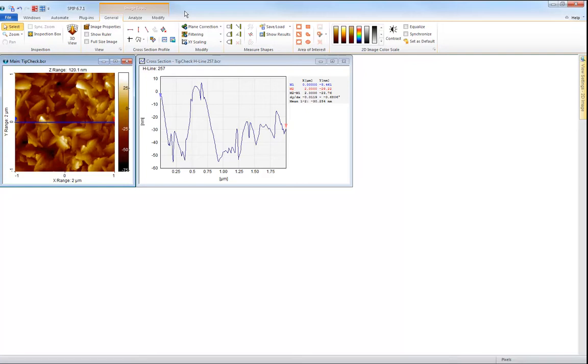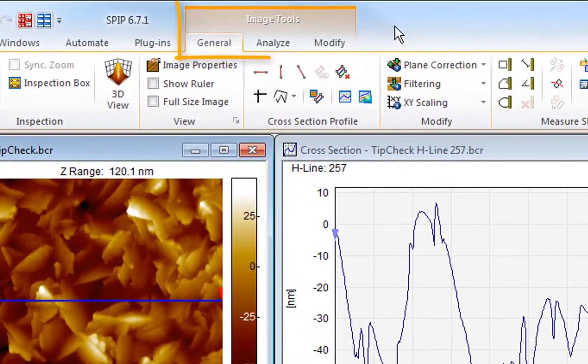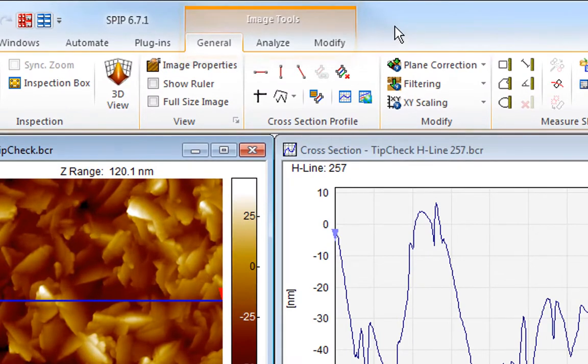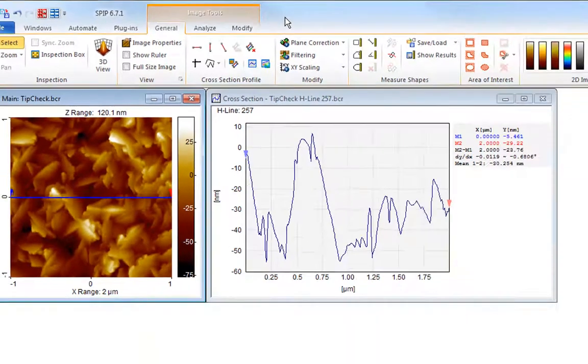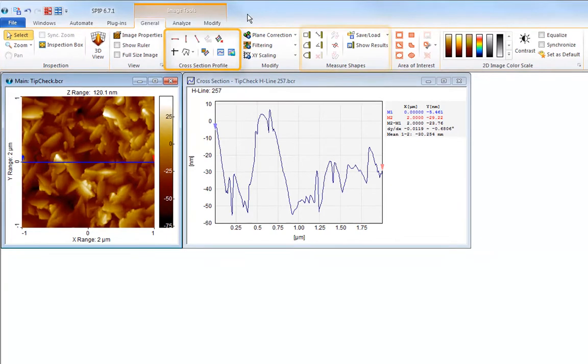In this case we see how the image tools group with the general, analyze and modify ribbon tabs appear when an image is selected. On the general tab we have all the interactive and visual tools such as zoom, cross section, profiling, measure shapes and color scale selection.